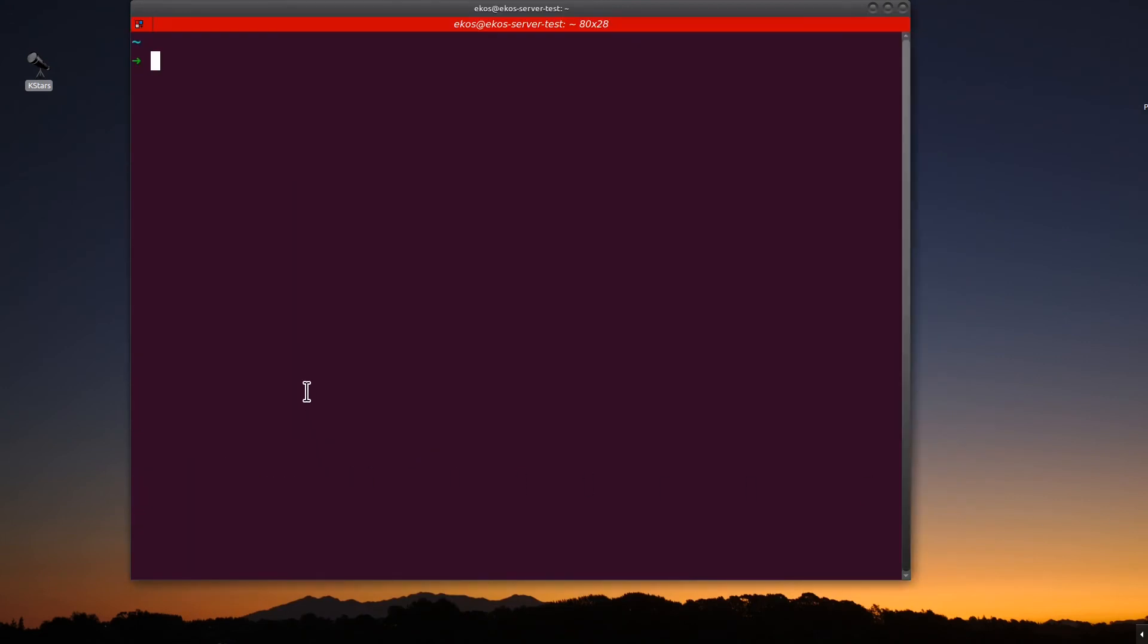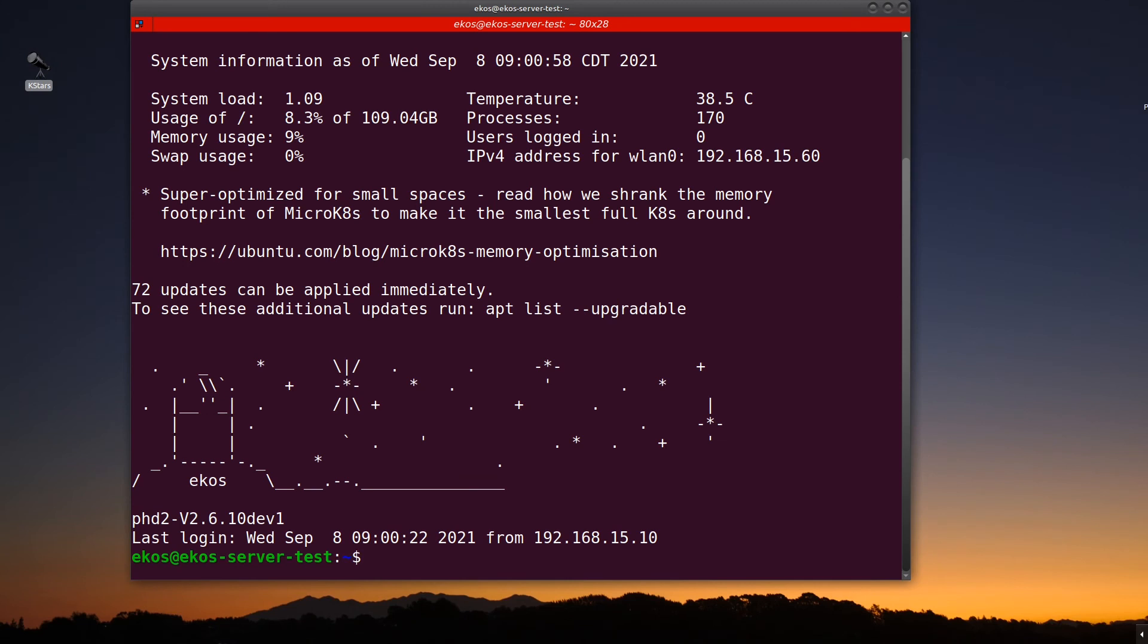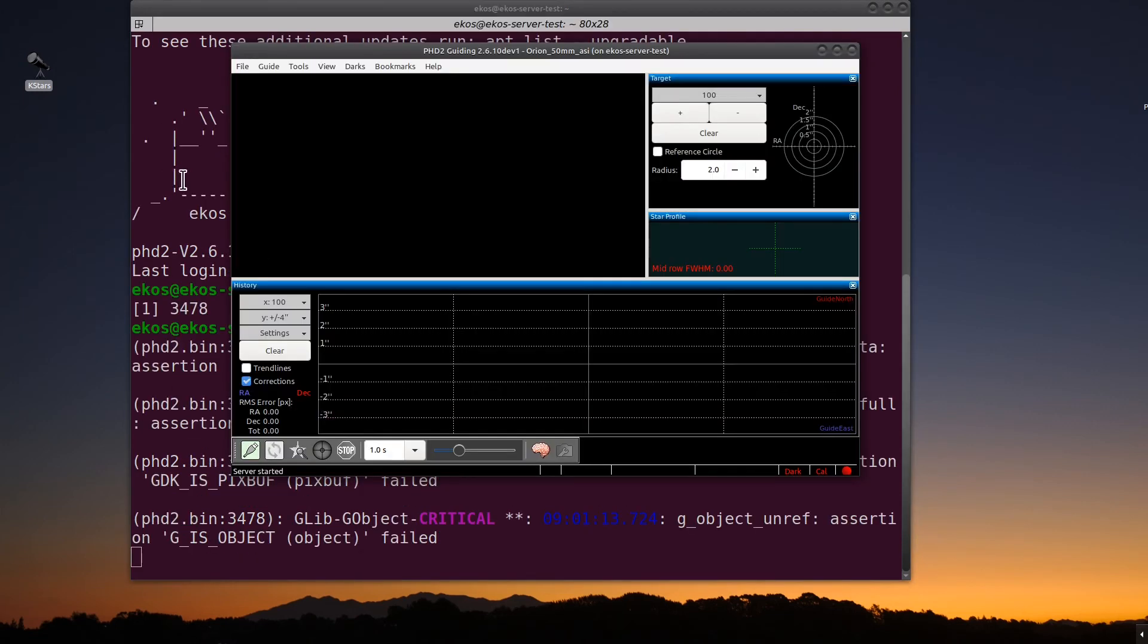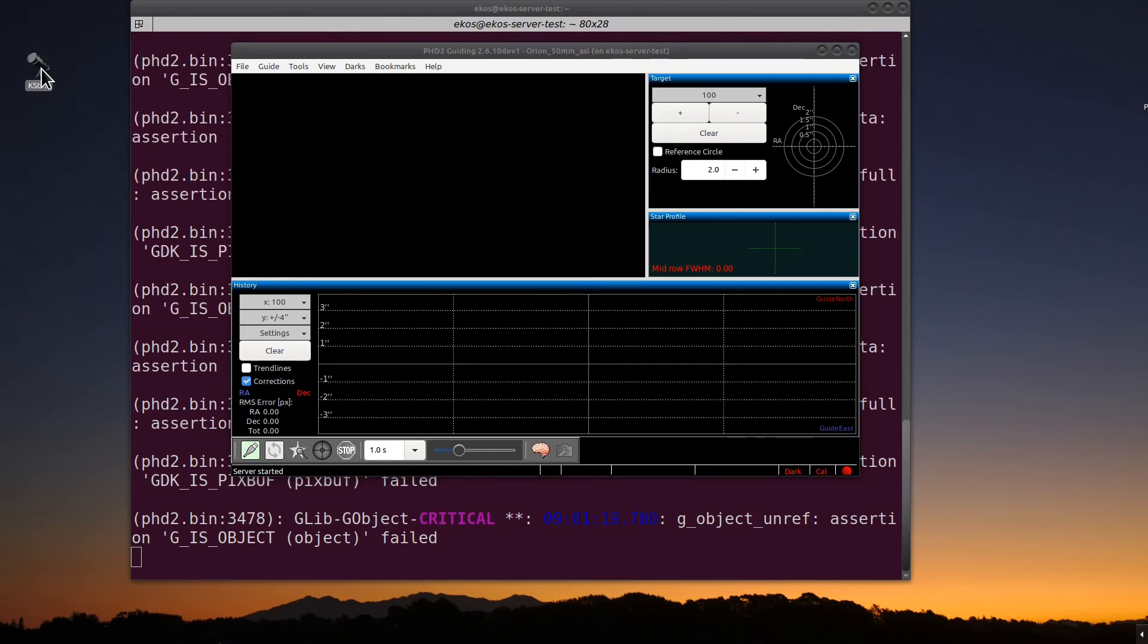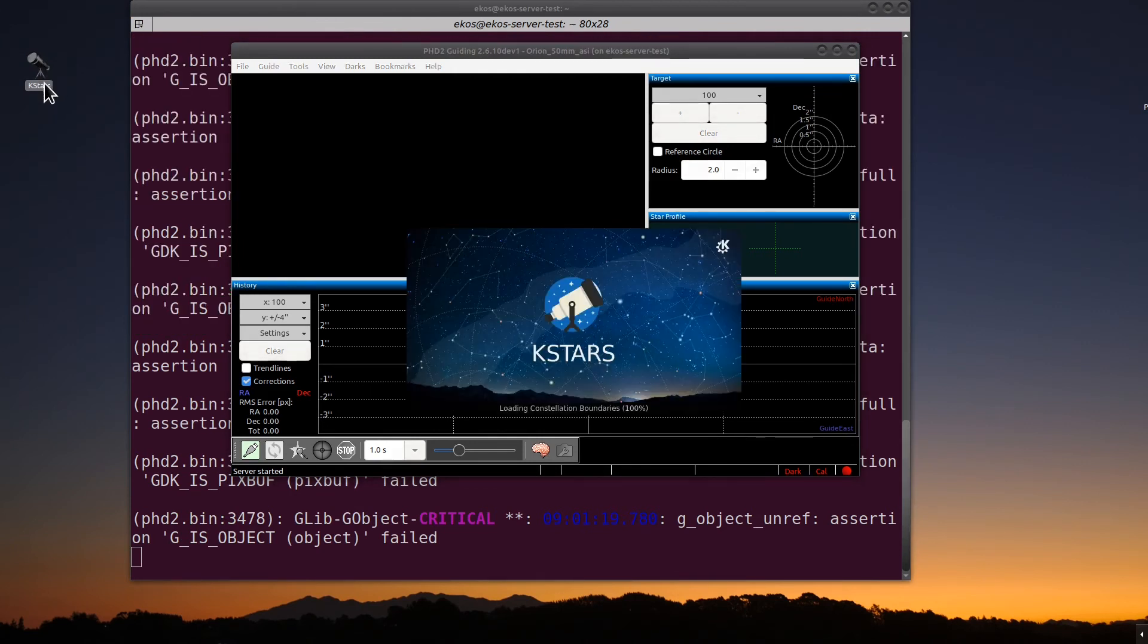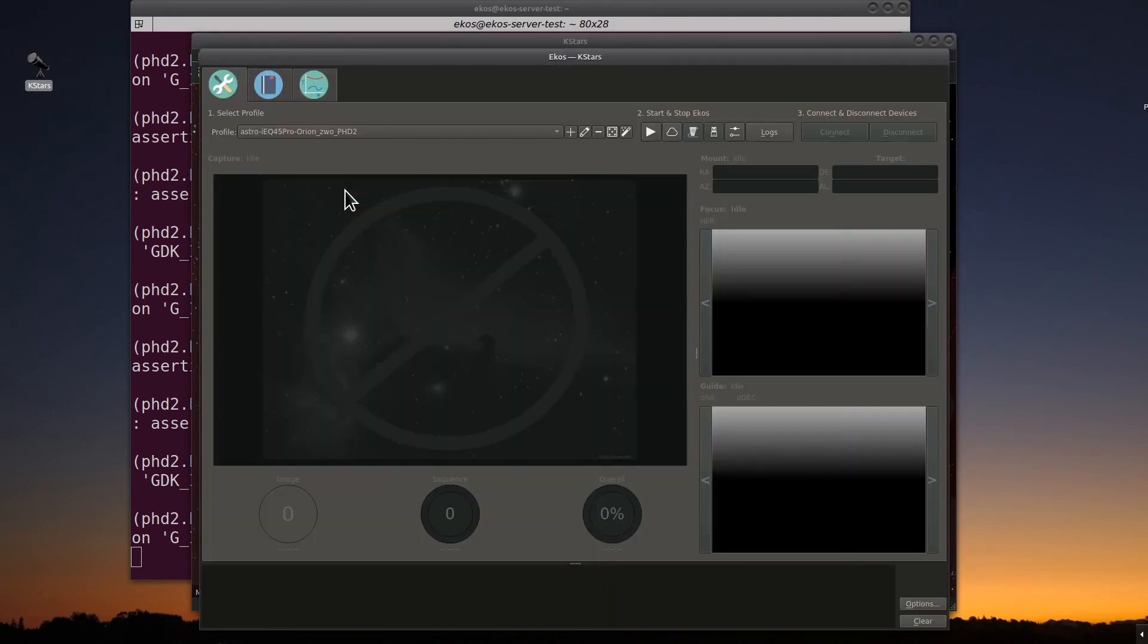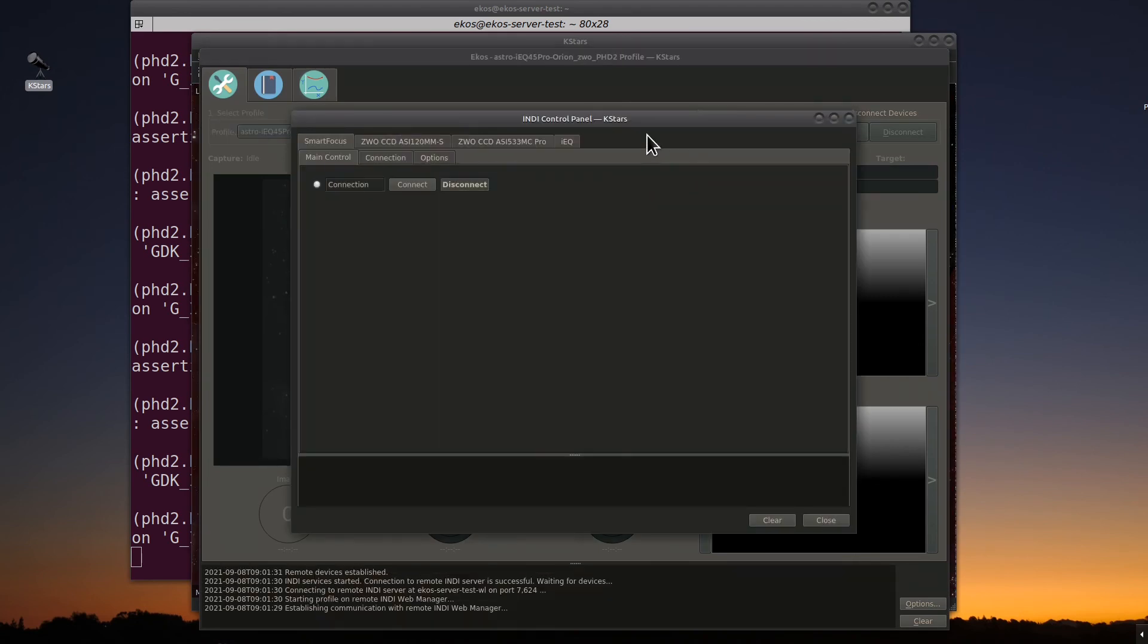The first step you want to do is you want to log in to your ECOS Indie server without starting K-Stars this time. And you want to start PHD2 like we did before. So PHD2 ampersand. Let that come up. And then we're going to go ahead and start K-Stars. Bring up K-Stars. Bring up ECOS. Verify that everything looks good here and go ahead and start ECOS.